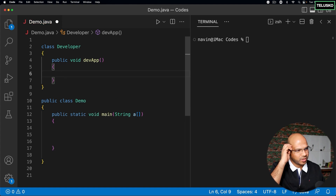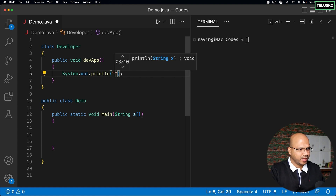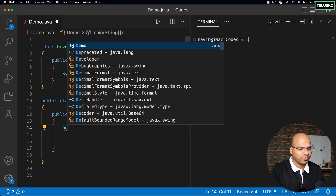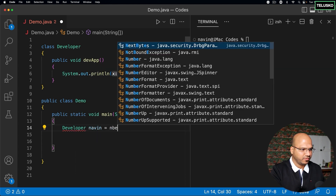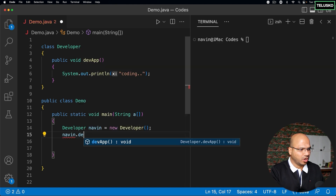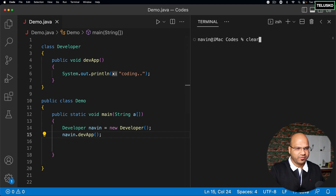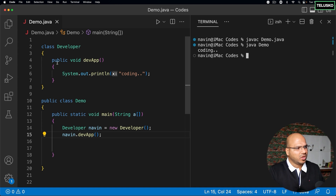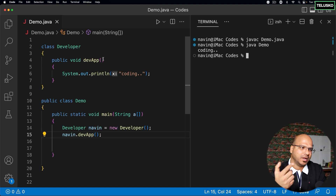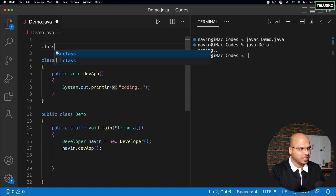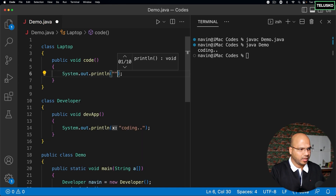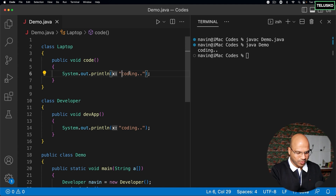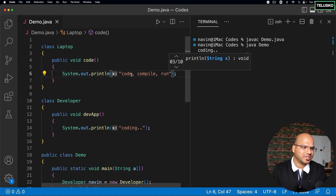As a developer you're building an application. If a company wants to build a product it has to hire developers. Let's say the developer's name is Naveen, and we create an object: Laptop lap = new Laptop(). Inside the Laptop class, there's a method called code that handles coding, compiling, and running.